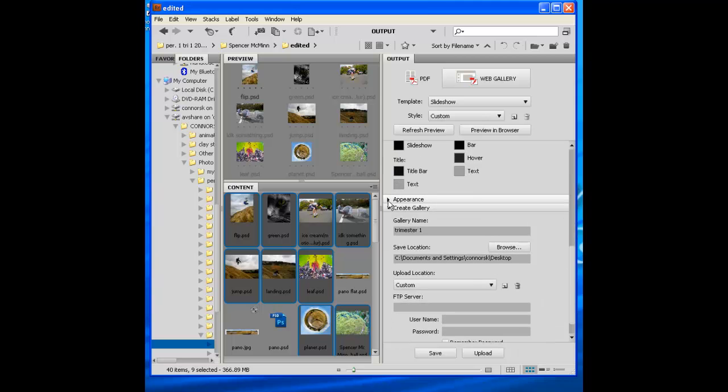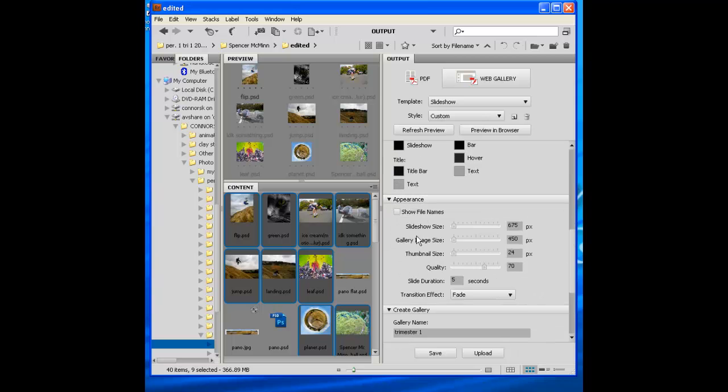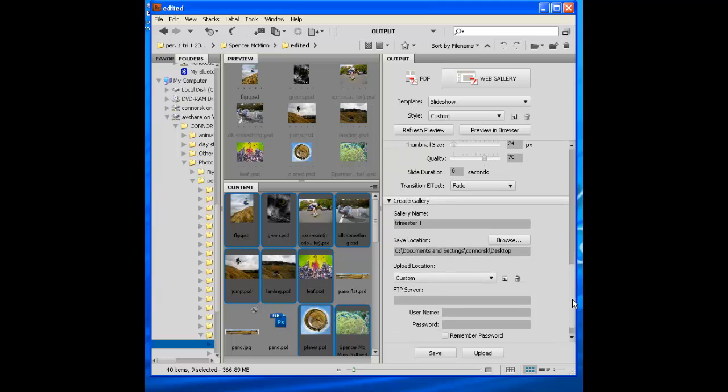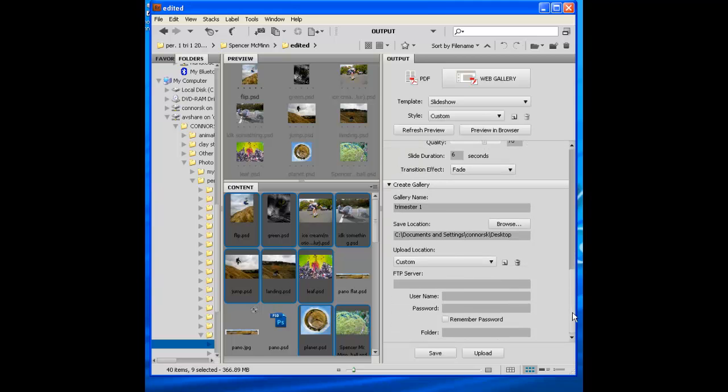What is the appearance? I don't want the file names to be there. This is all fine. The only thing you want to change here is the slide duration should be six seconds. Transition, fade looks really good.